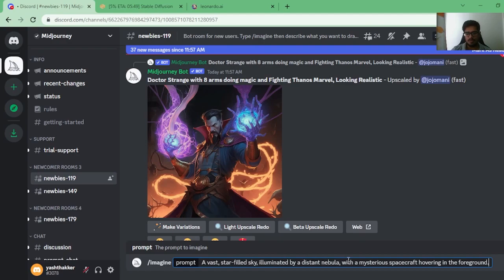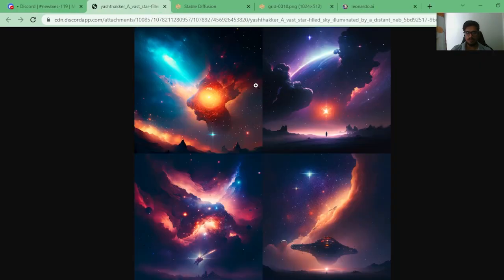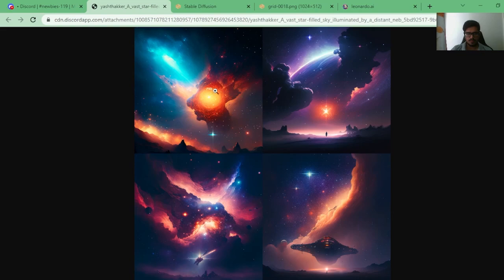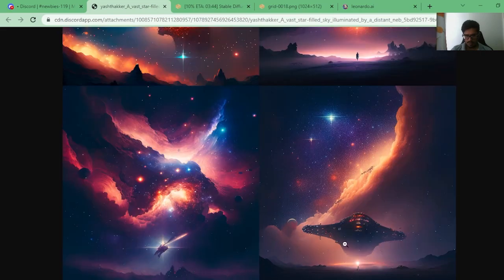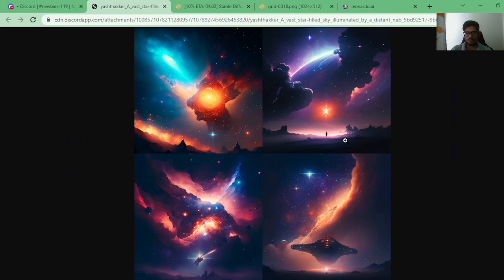The next prompt is: 'A vast star-filled sky illuminated by a distant nebula with a mysterious spacecraft hovering in the foreground.' Starting with MidJourney — it's created a black hole of sorts. I don't see a spacecraft in two of the images, but I can see a spacecraft in this one, and a mysterious spacecraft in this one. The nebula is not very clear though.